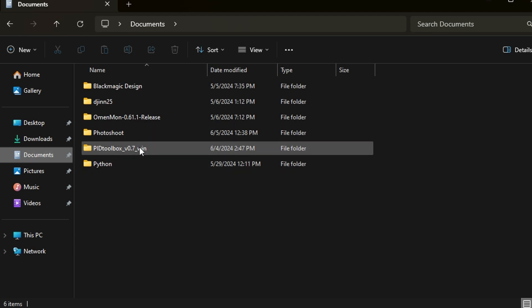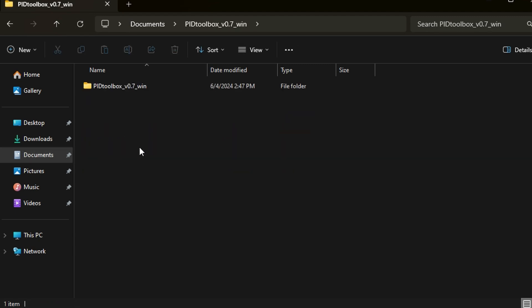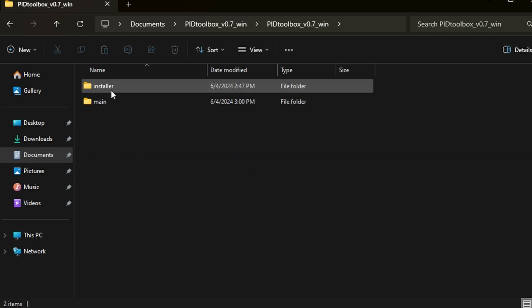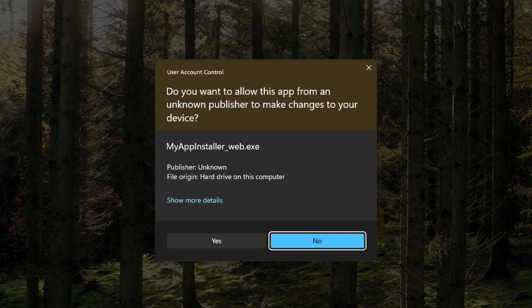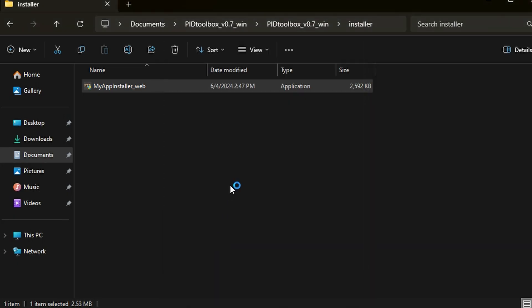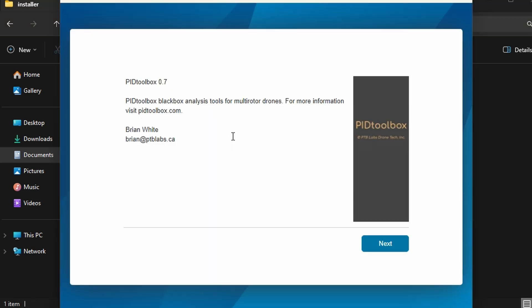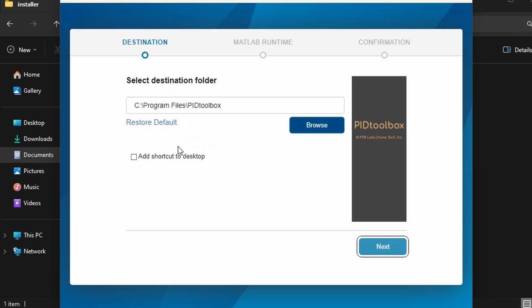I have a documents folder here where I have PIDtoolbox. You want to first head into the installer and install it. Click yes, and then we're just going to wait. This is the installer, and here, this is Brent White that is making it. Click next and select where you want to place the install.